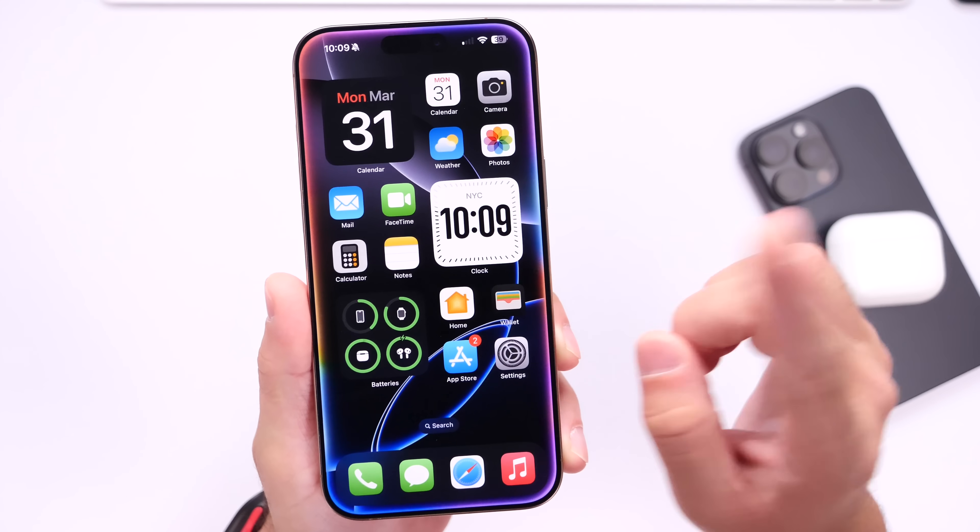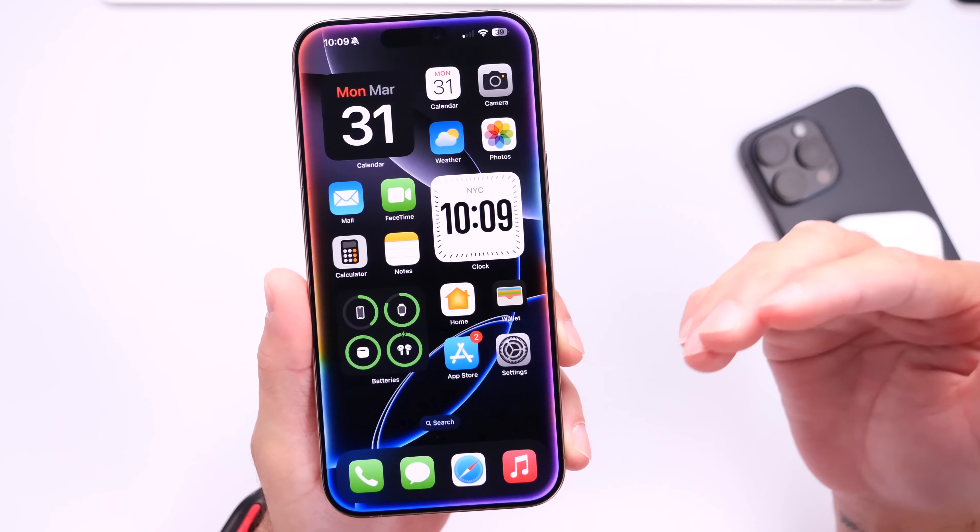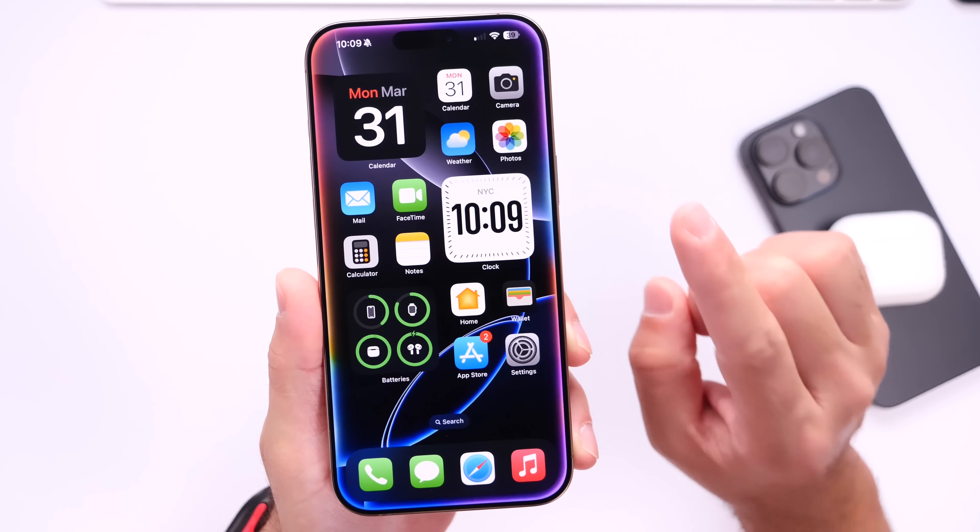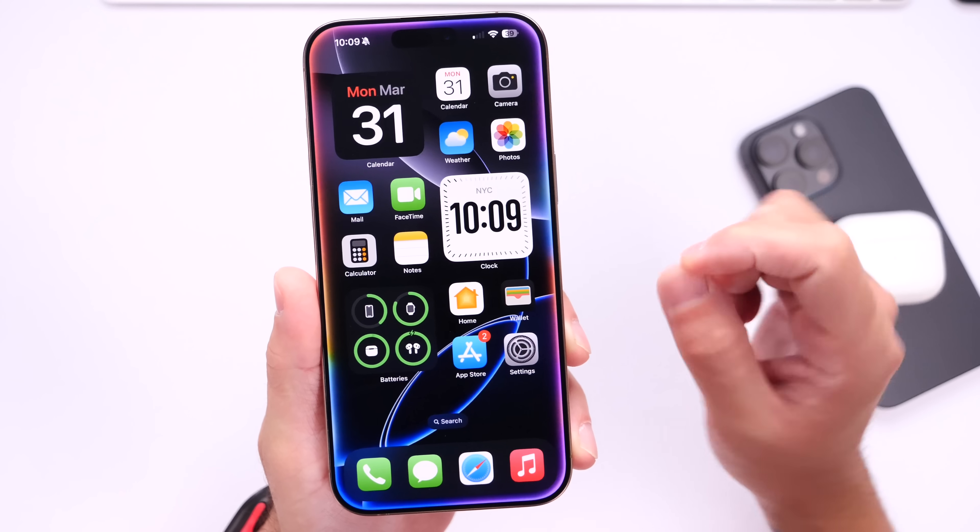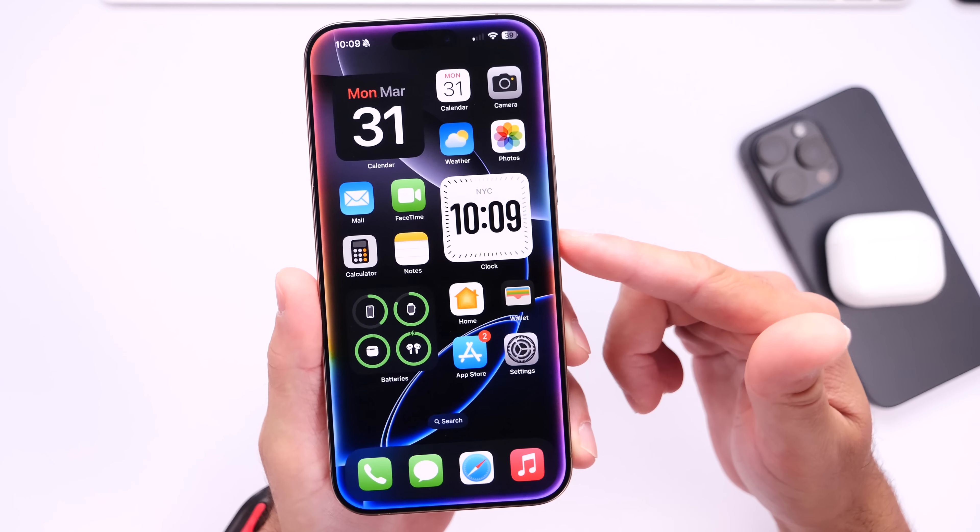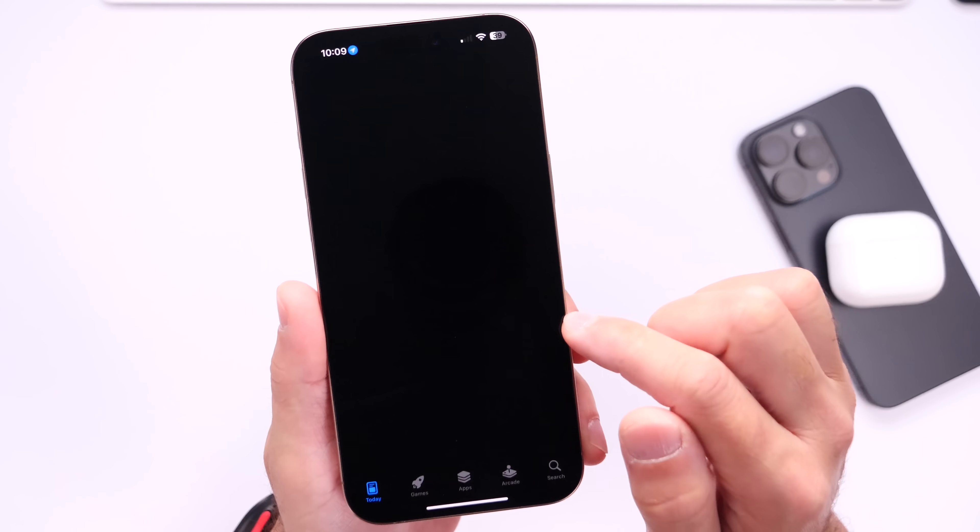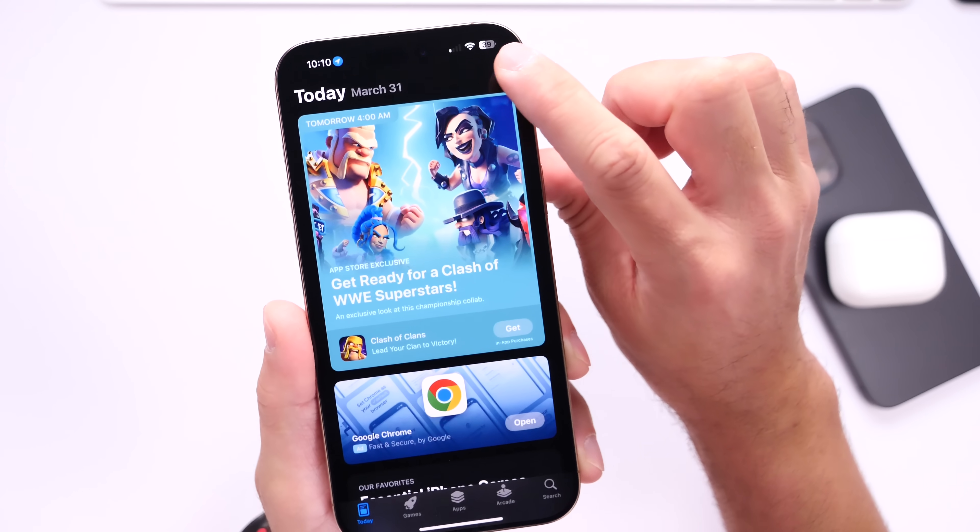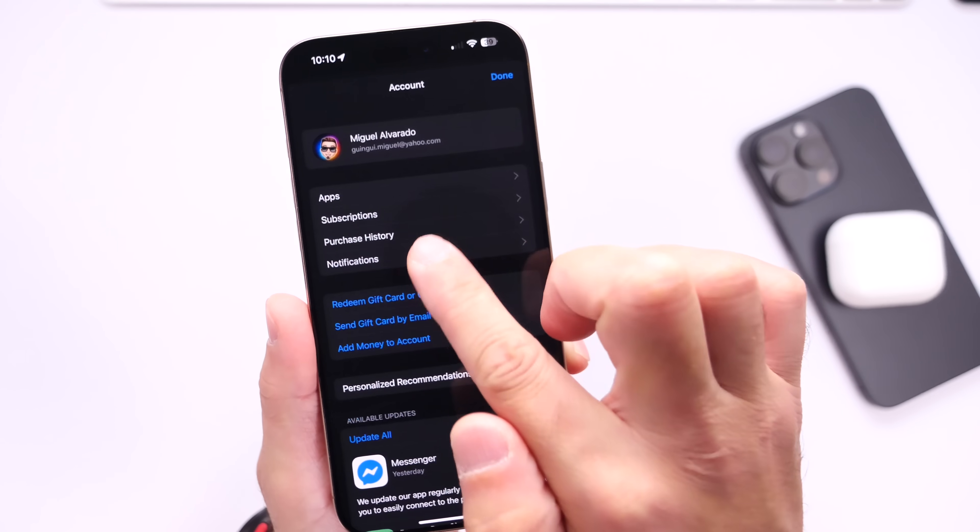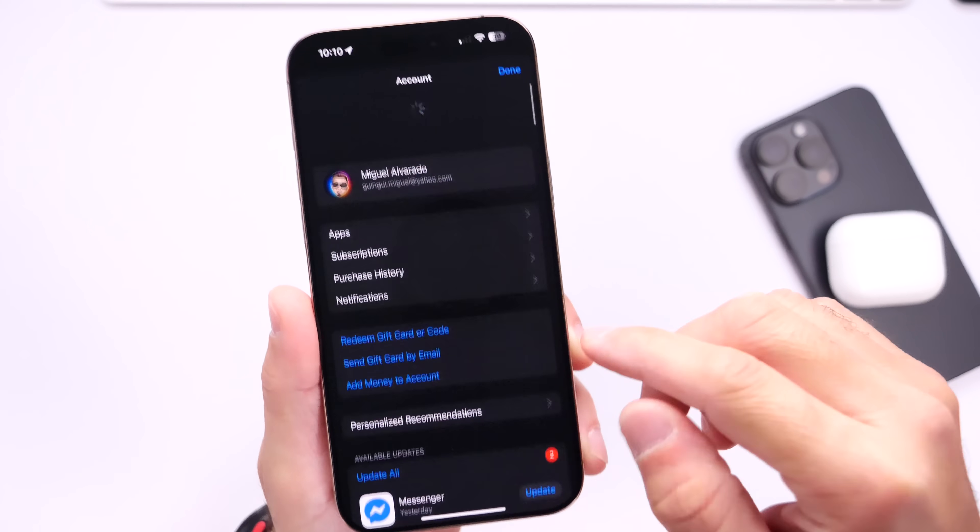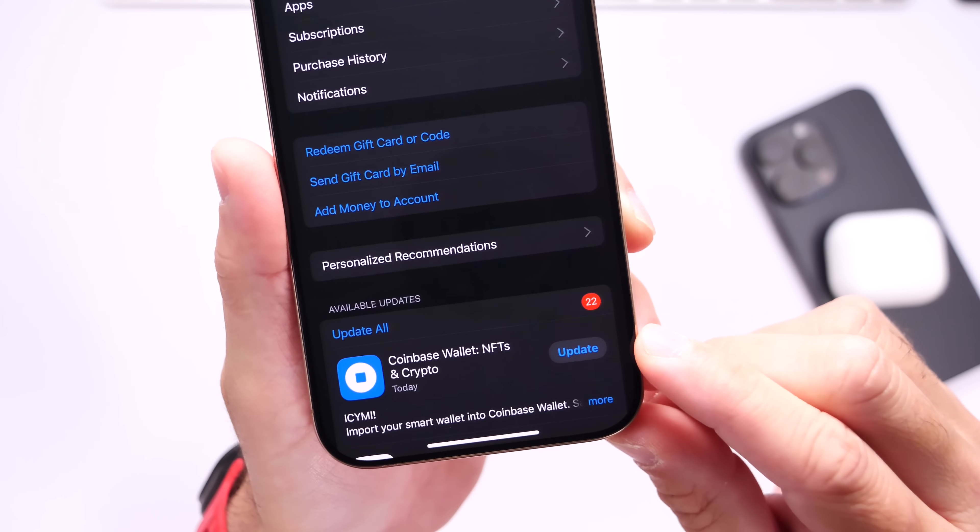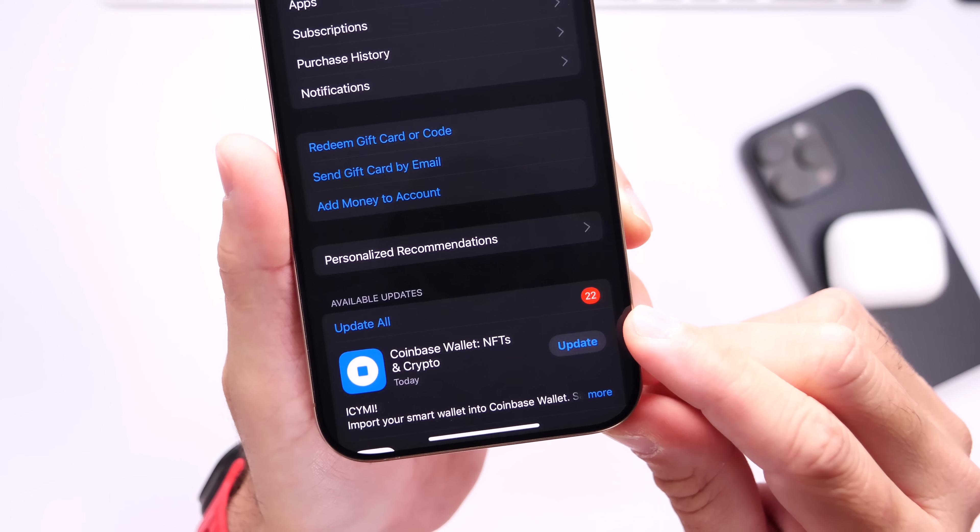Now something else I always recommend for all my new subscribers is make sure that you update your third-party applications. Even if you have the automatic app updates feature enabled on your iPhone, I recommend you jump into the App Store, head on over into your account on the top right portion right here, and then press and hold, swipe down to refresh. You may see new app updates available.